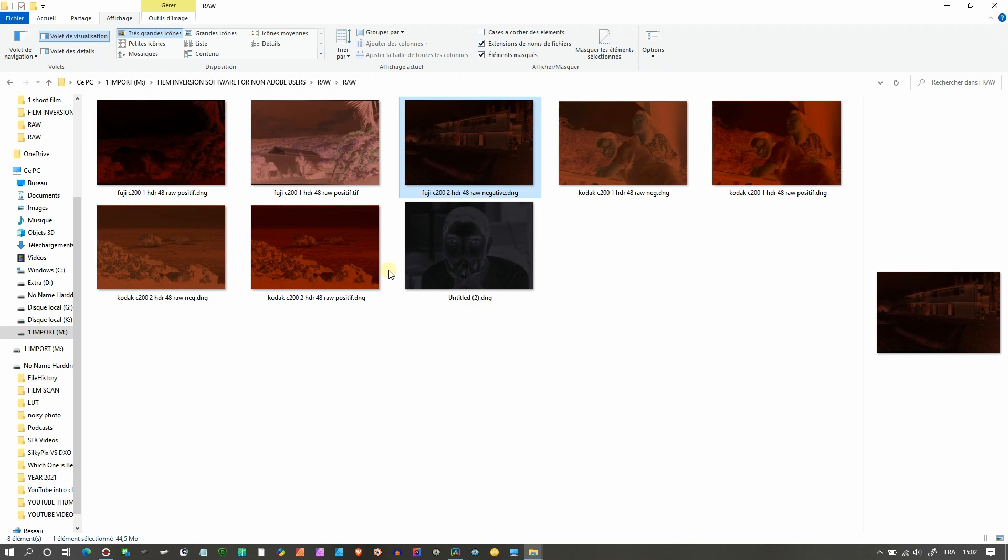Hey guys, welcome to my channel. Today in this super fast video, I'm going to show you how to invert and correctly edit your scanned film negative in Affinity Photo in possibly less than two minutes.